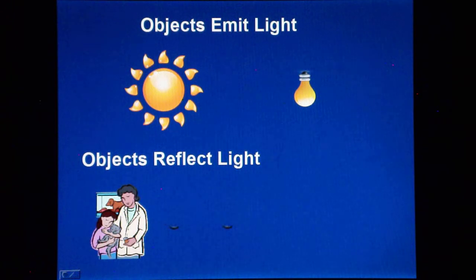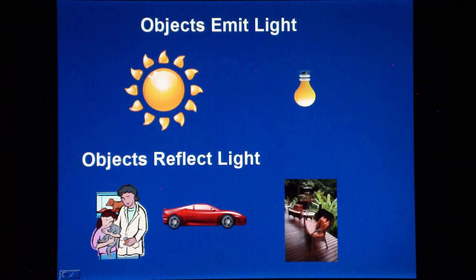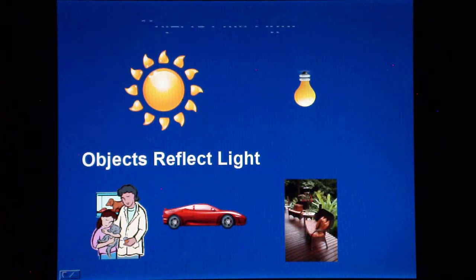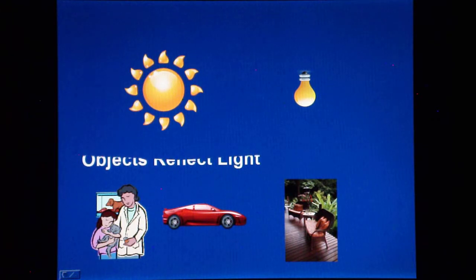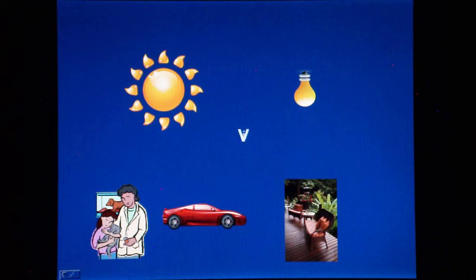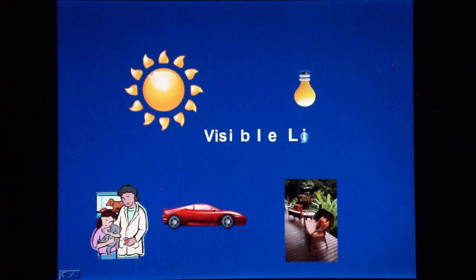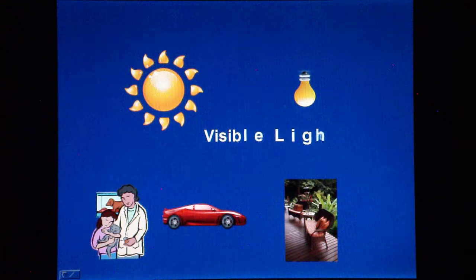Light is also termed visible light, to contrast it from ultraviolet light and infrared light. However, in this video, I will be talking just about visible light, as this is important in art.